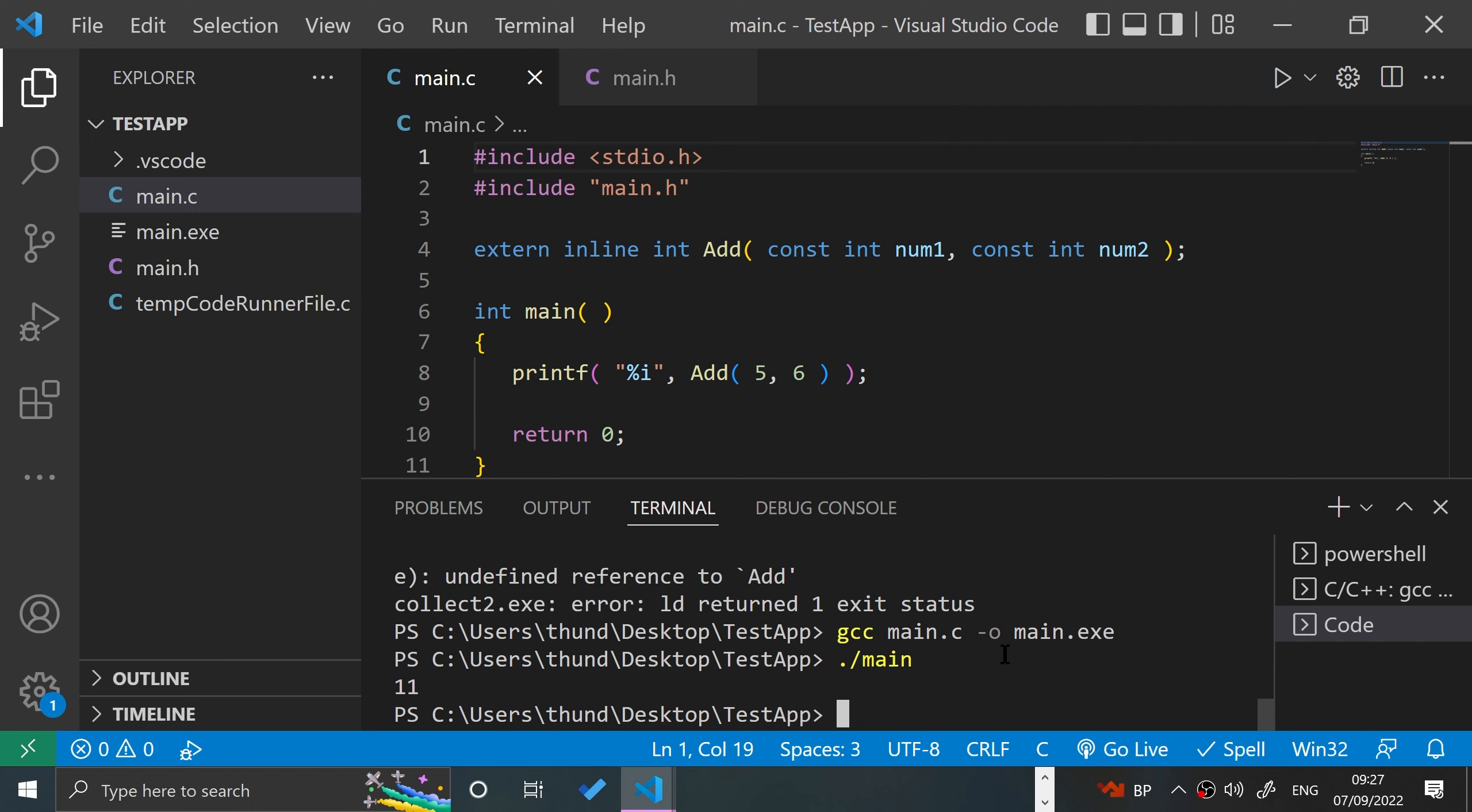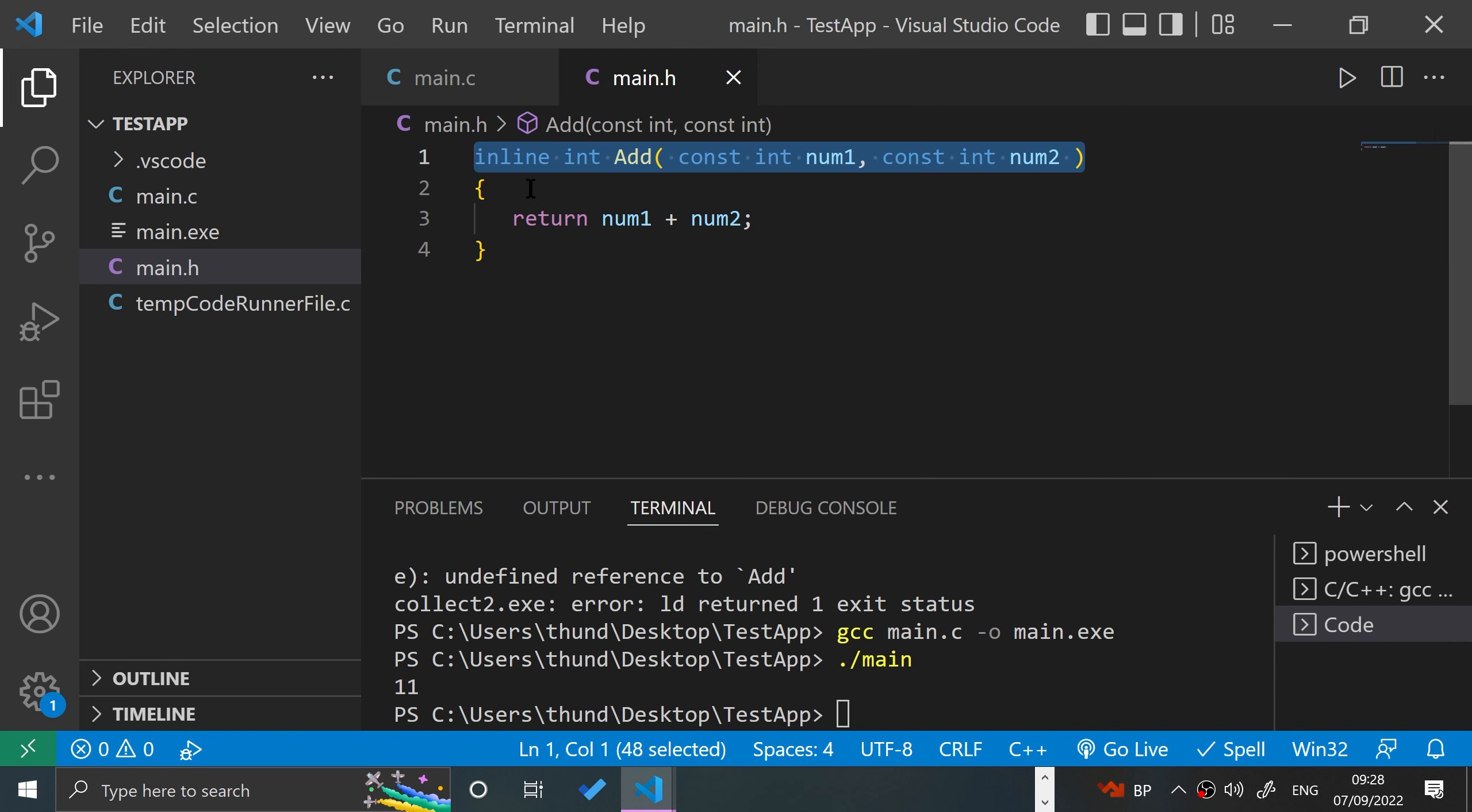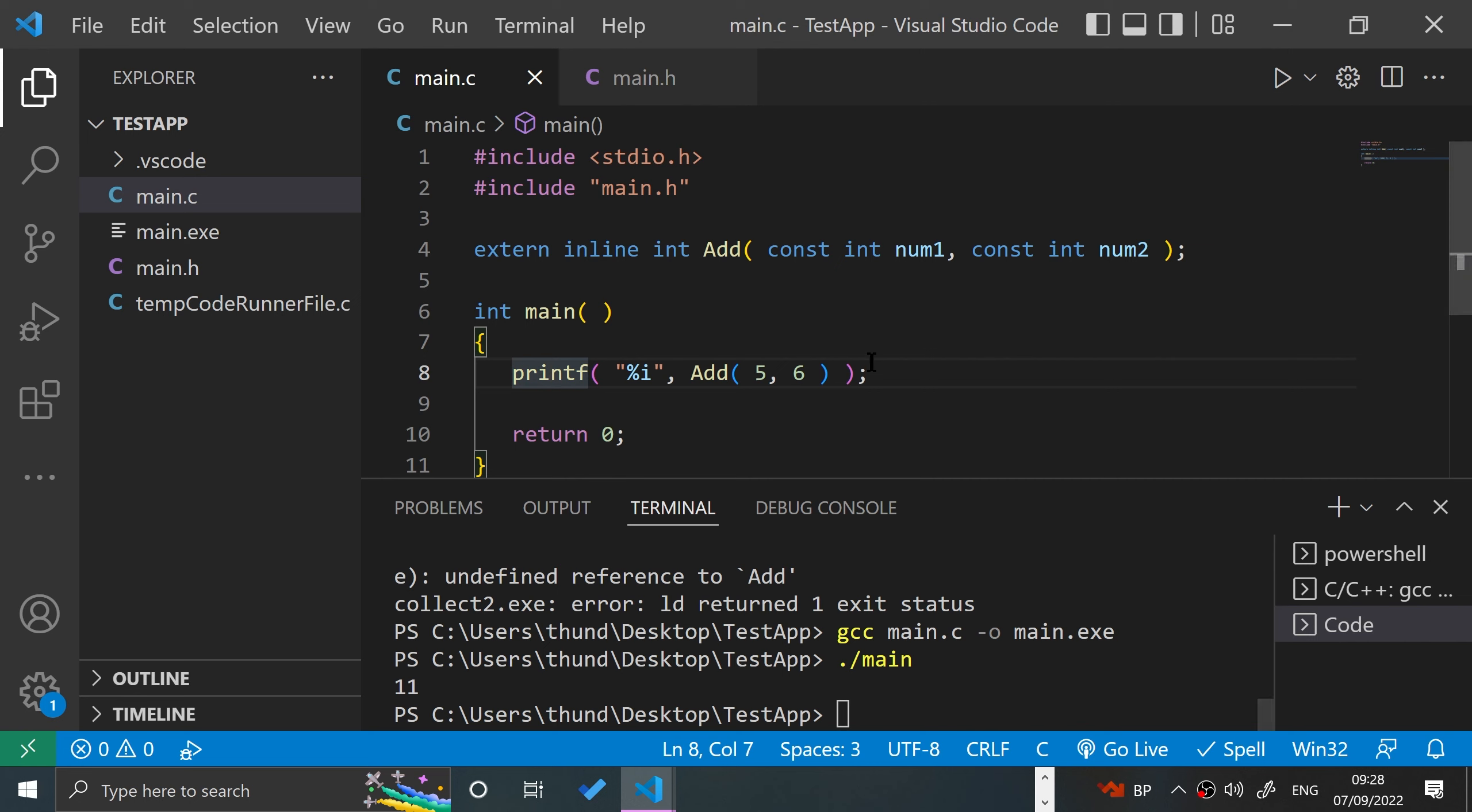When you have a regular function and we call this Add method, the execution actually jumps from this line of code all the way to this function, does it, and then it comes back.